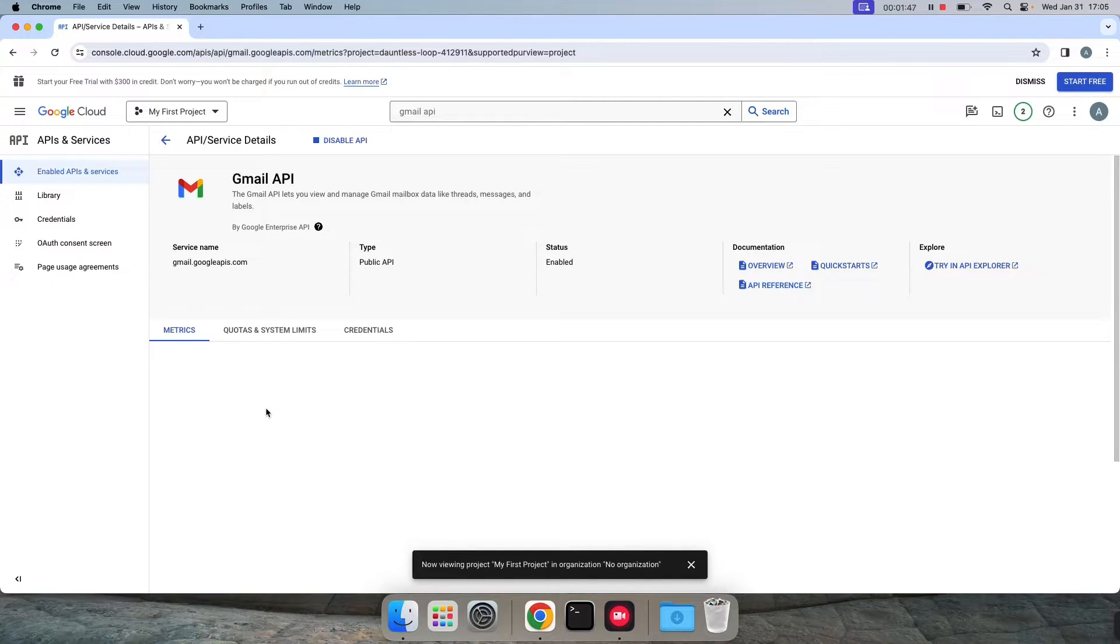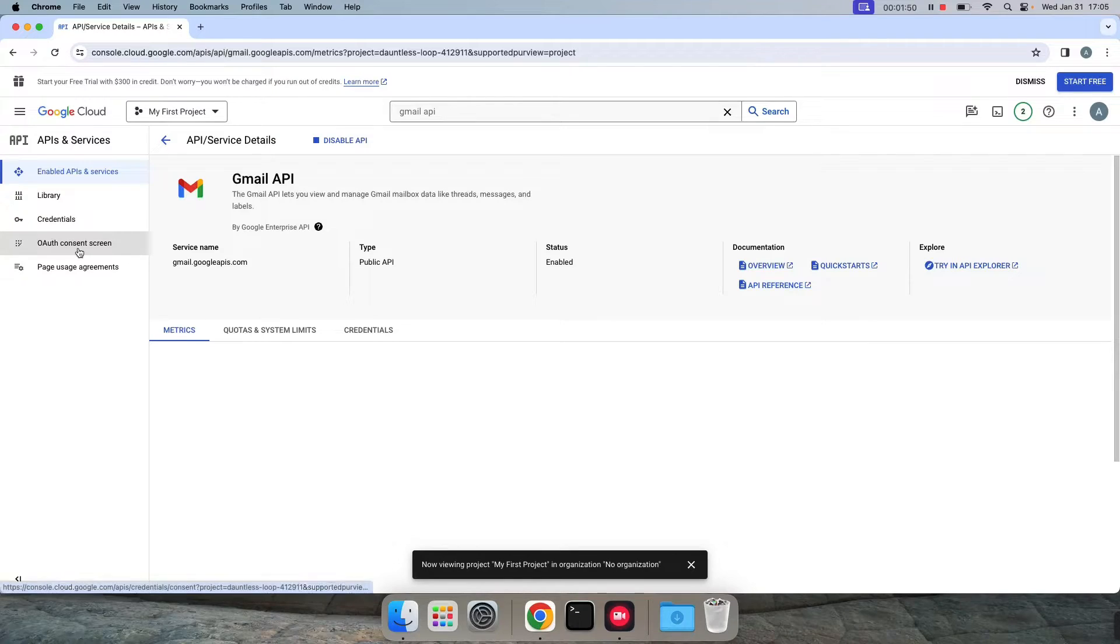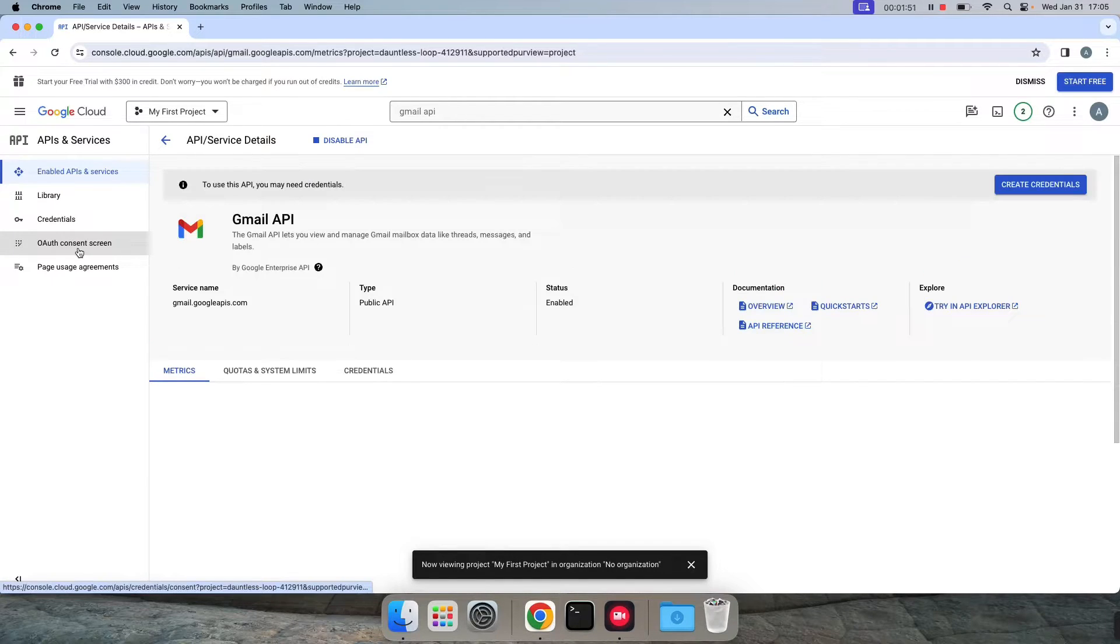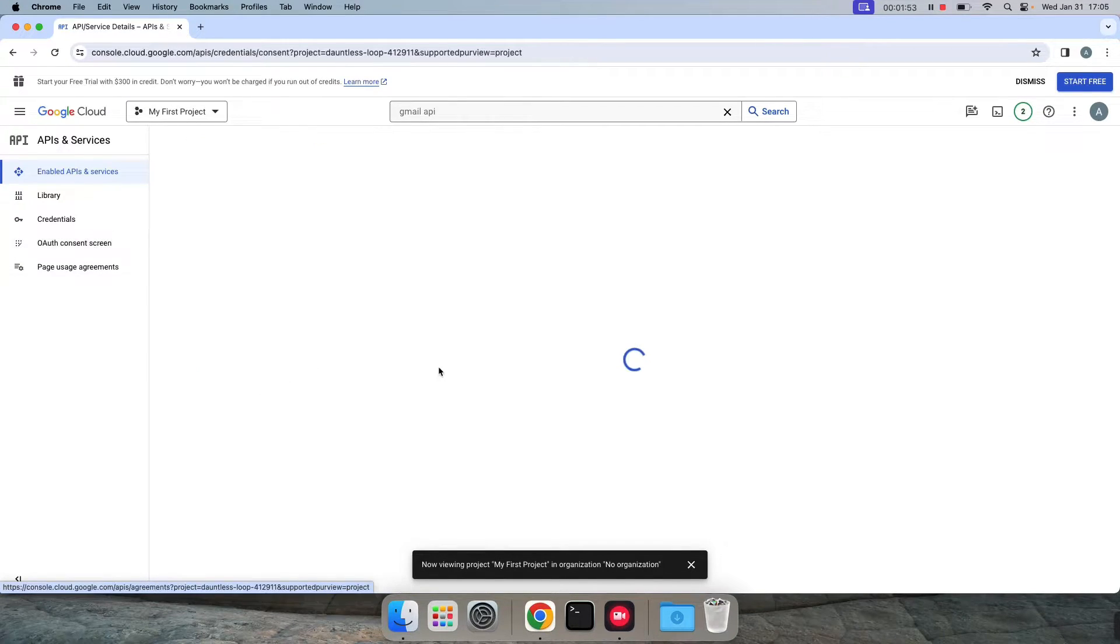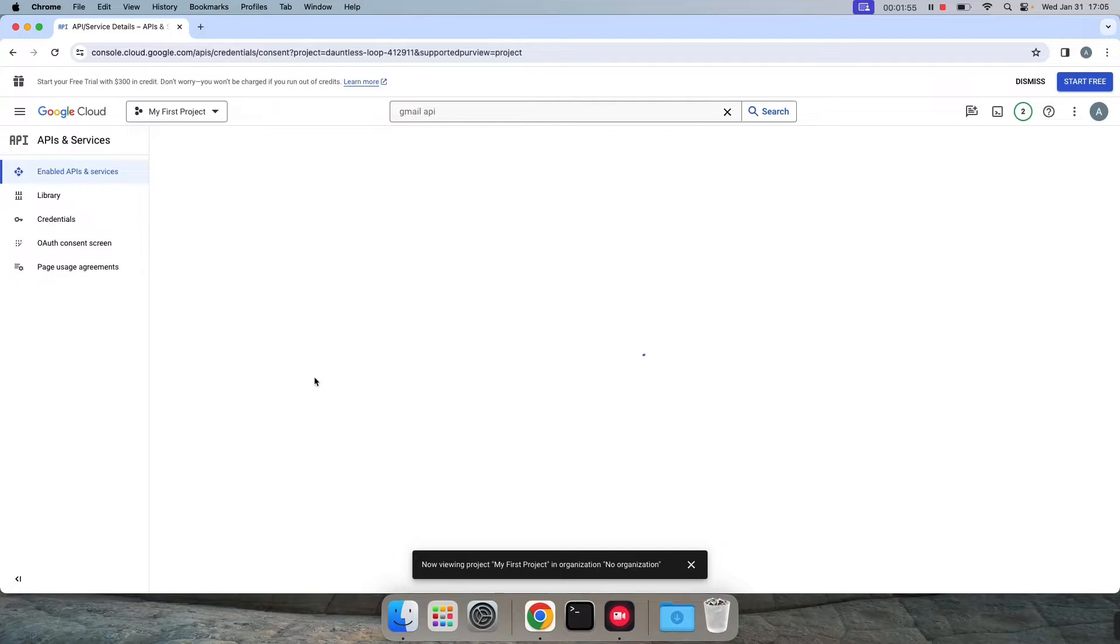Once we have done, now we need to download the client secret JSON file for our OAuth logins. So click on OAuth consent screen on the left side now.